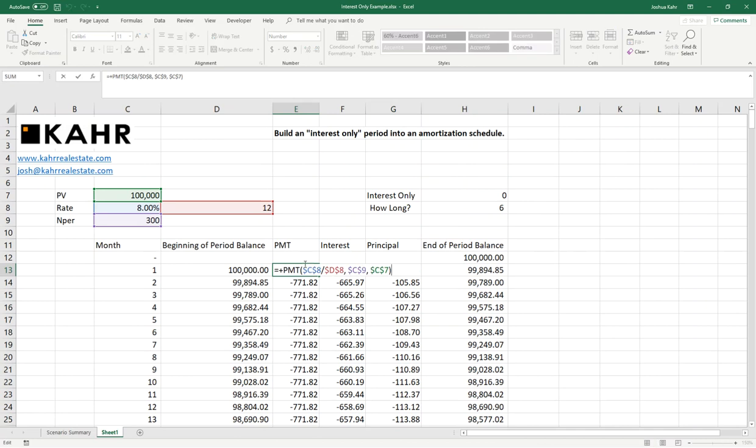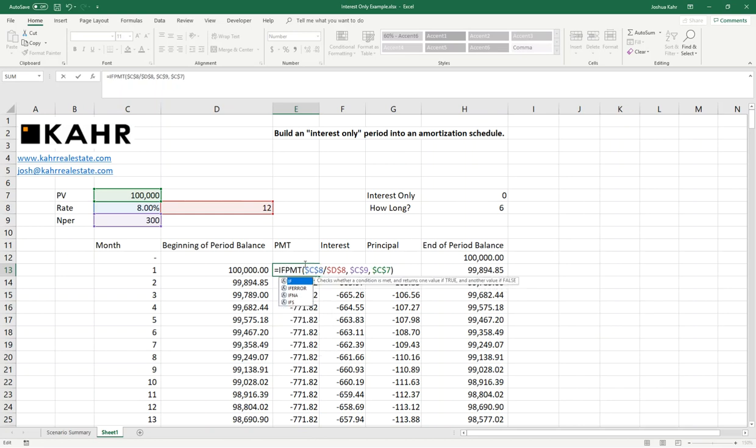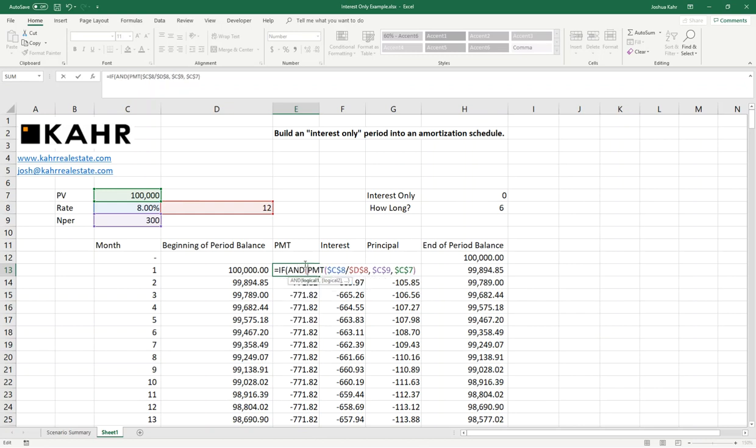So I go to where it says PMT, and in front of it, I'm going to put in an IF statement, because we're saying if it's interest-only and there's an IO period, then set the payment equal to the interest. If not, calculate the payment as normal. So first off, I do IF AND.